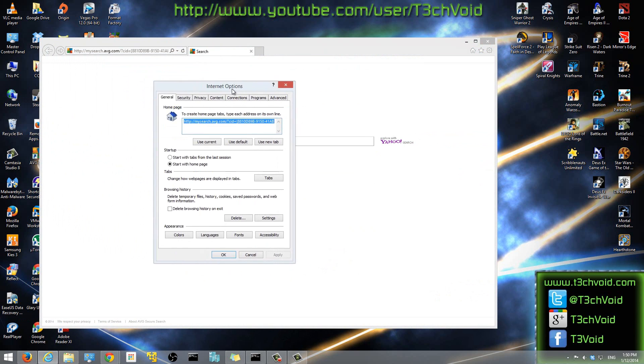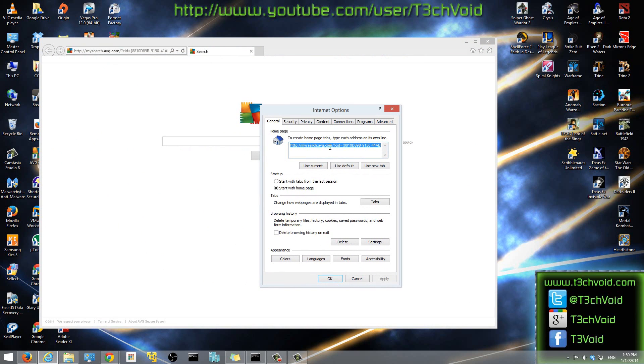And then once you're here, you can enter, there's a section here that says Home Page. And here it says to create a home page tabs, type each address on its own line.